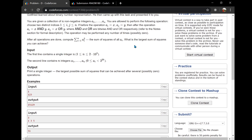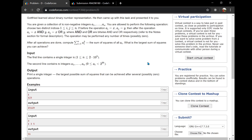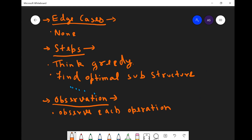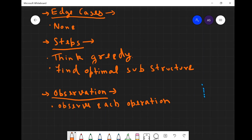In the end, we have to output the maximum sum of squares we can generate by doing these operations. The solution is mostly greedy, with the main aim being to find the optimal substructure. If we are able to observe the optimal substructure, we would definitely be able to solve this. So we should observe each operation in depth.